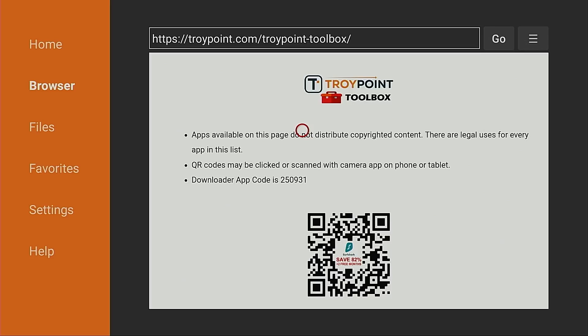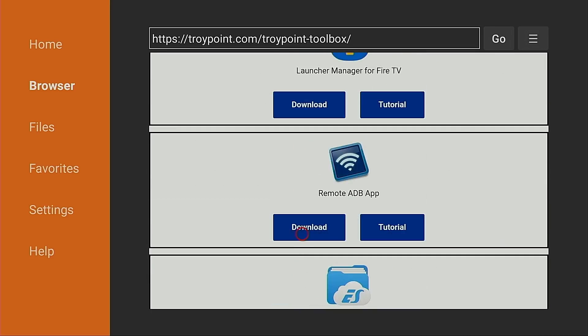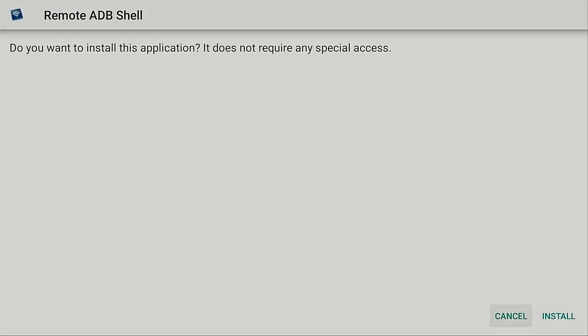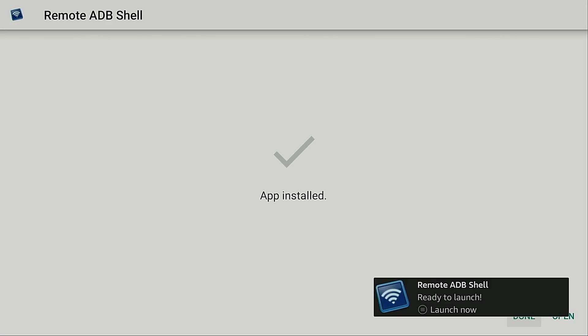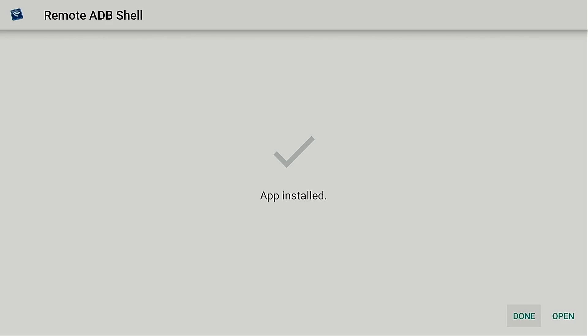OK I'm going to scroll down until I see ADB. Here it is. I'm going to click download. Click install. It says application has been installed. Now if this is the first time you use the downloader app it's going to ask you to turn on unknown apps for the downloader app. When it prompts you to do that go ahead and turn it on. Return to the installation screen and install.